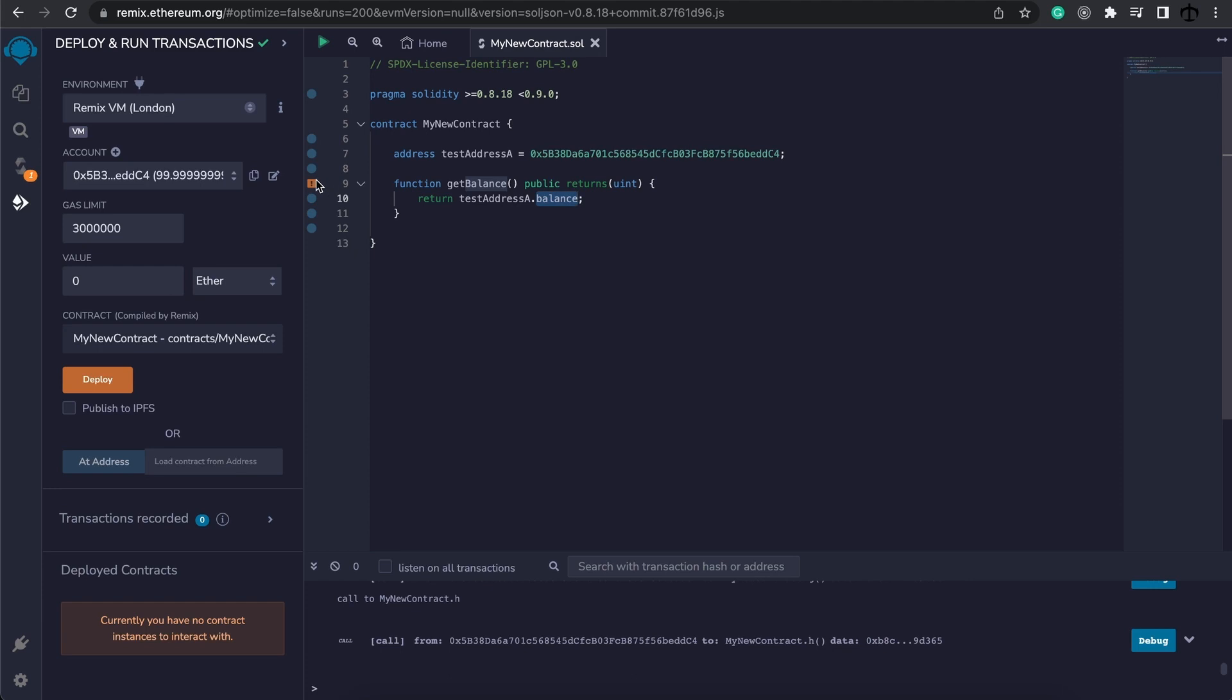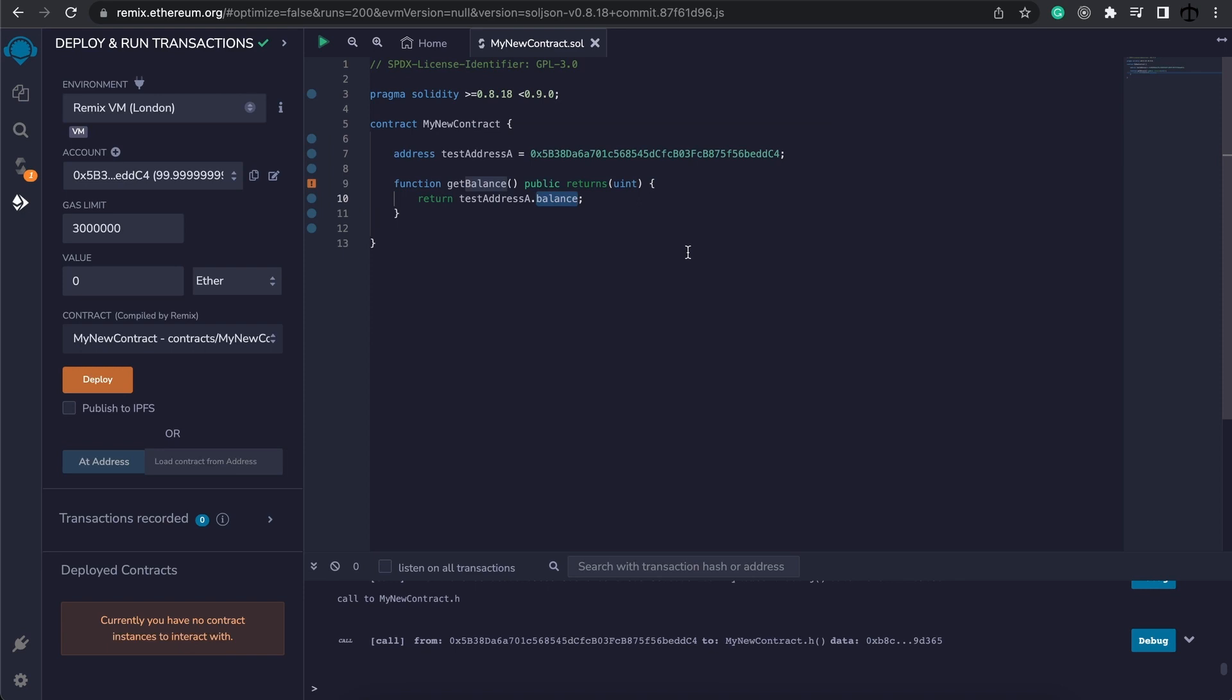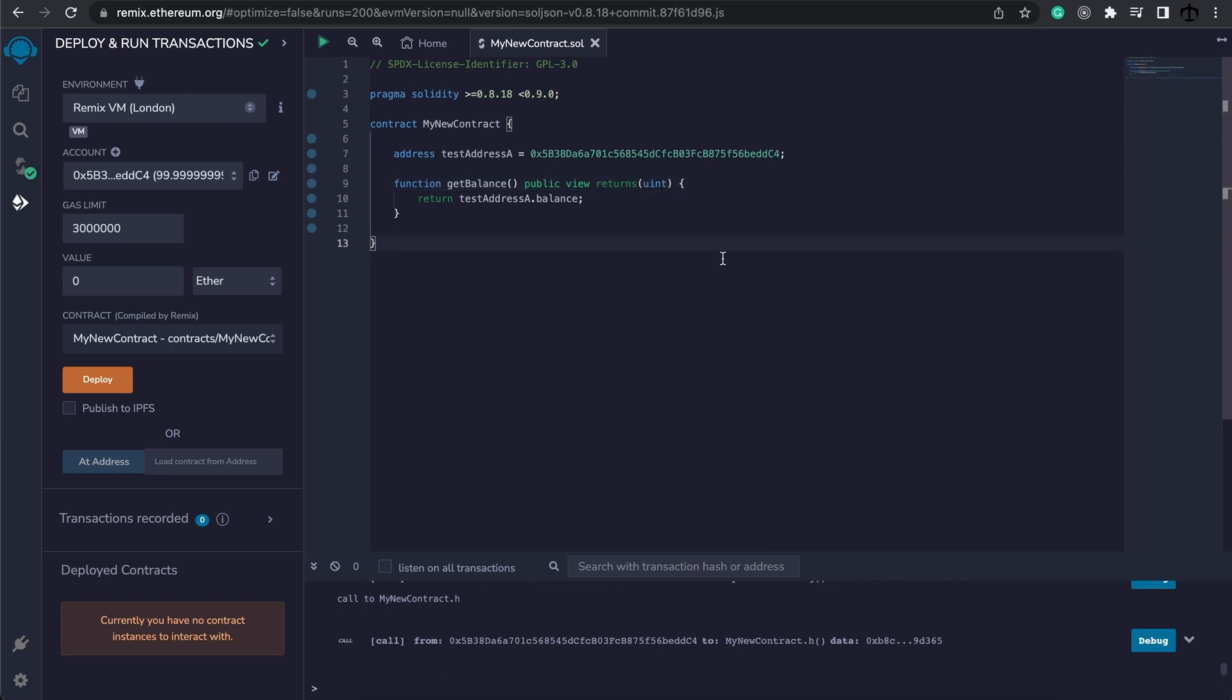Next it is still warning us and saying that we can restrict this function to be view. Now we'll discuss this like I said, but for now just know that making a function view means that we are not altering the state. We're simply returning some data and referencing some state variables.